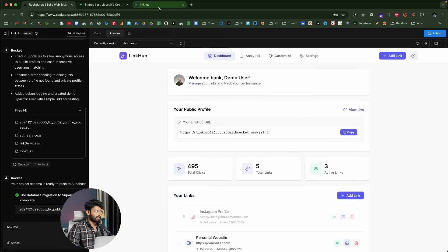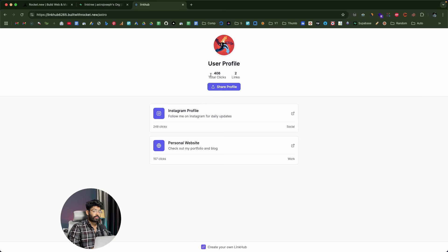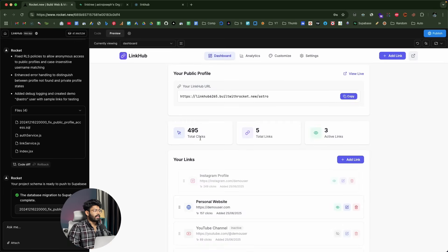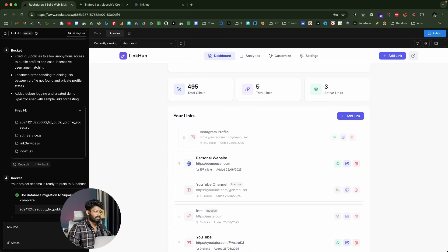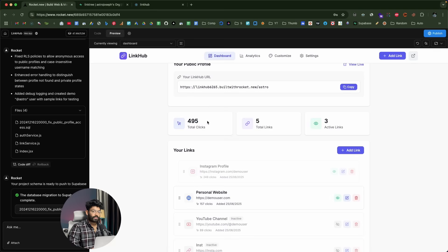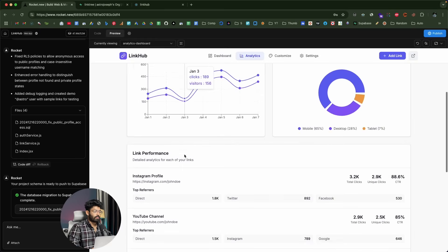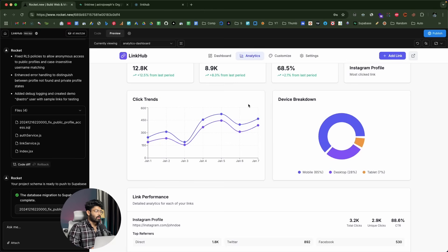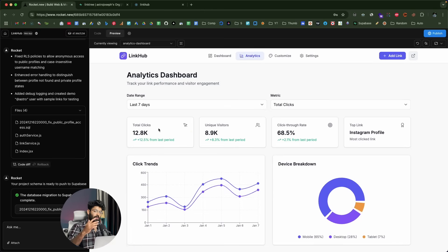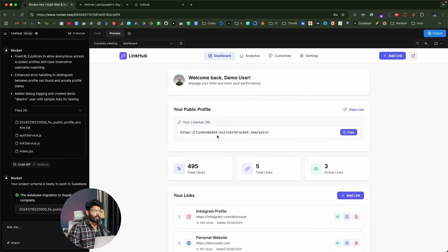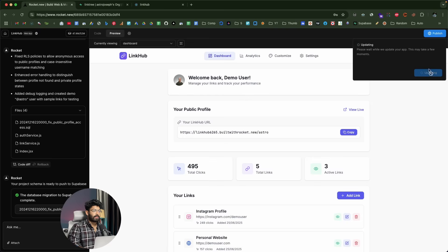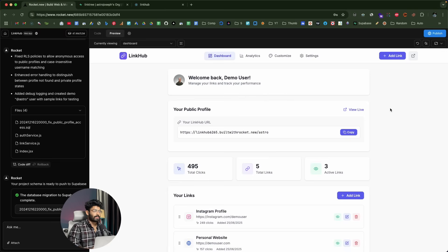The basic core functionality of our app is working. If you want, you can ask the AI to replace dummy data — like the 495 total clicks shown on the dashboard — with actual analytics data stored in the database. To make the changes live and publish the website, click the Publish button toward the top right, then click Update. All your changes will be pushed and you'll get a URL you can share with anyone to see your app.